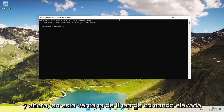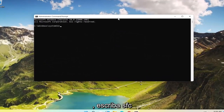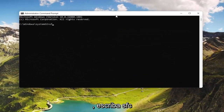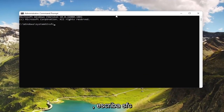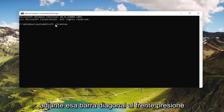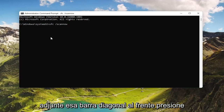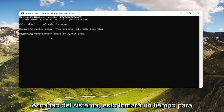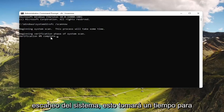And now in this elevated command line window, type in SFC followed by a space forward slash scannow. Scannow should all be one word attached to that forward slash out front. Hit Enter on the keyboard to begin the system scan. This will take some time to run, so please be patient.